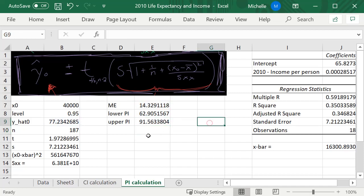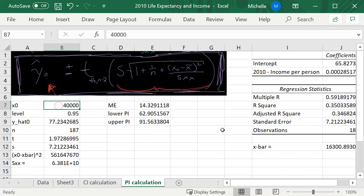So we are 95% confident that if I were to go out and get another observation—if I were to observe life expectancy for a country that makes 40k—I'm 95% confident that that new observation, not that the mean, it's not that the mean is going to be between these numbers, but that one new observation is going to be between 62.9 and 91.6 for their life expectancy.